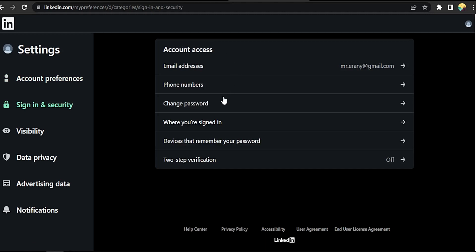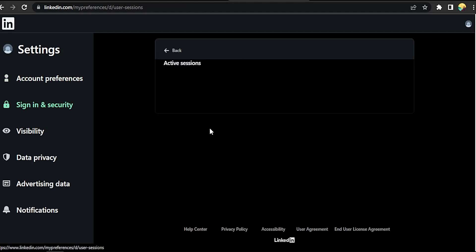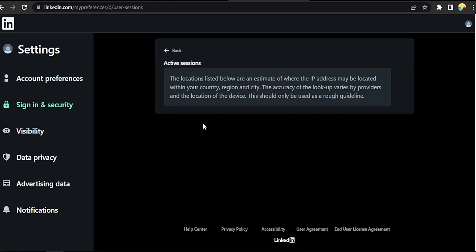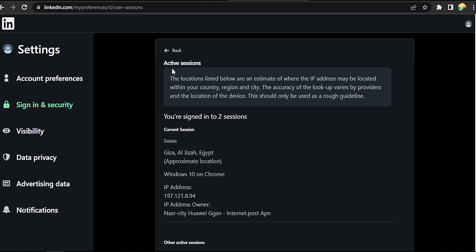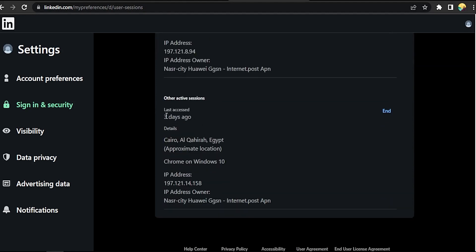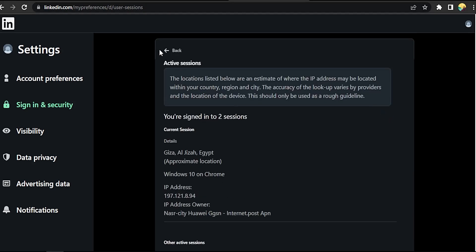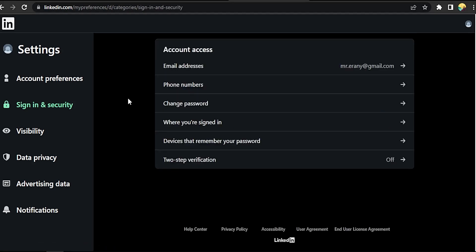Now go to Where You're Signed In and click on it. You'll see details about devices you've signed into. You can press End to sign out from the device. Go back and click on the devices that remember your password.